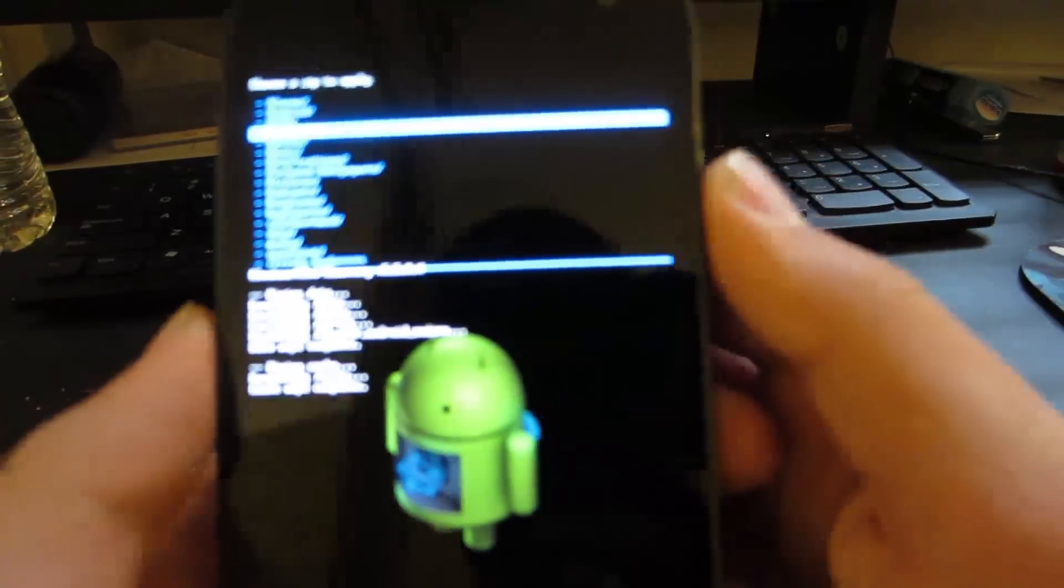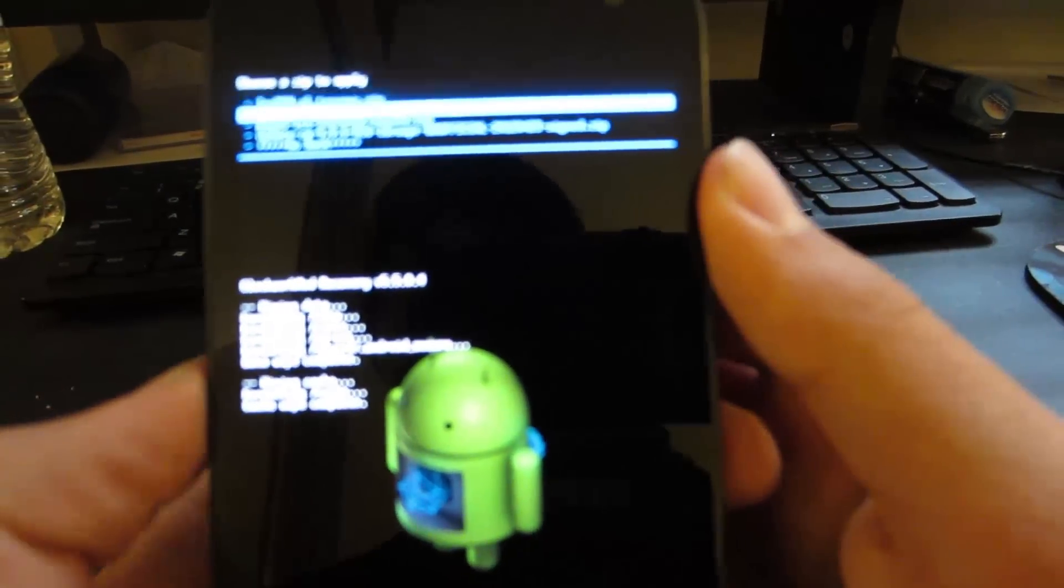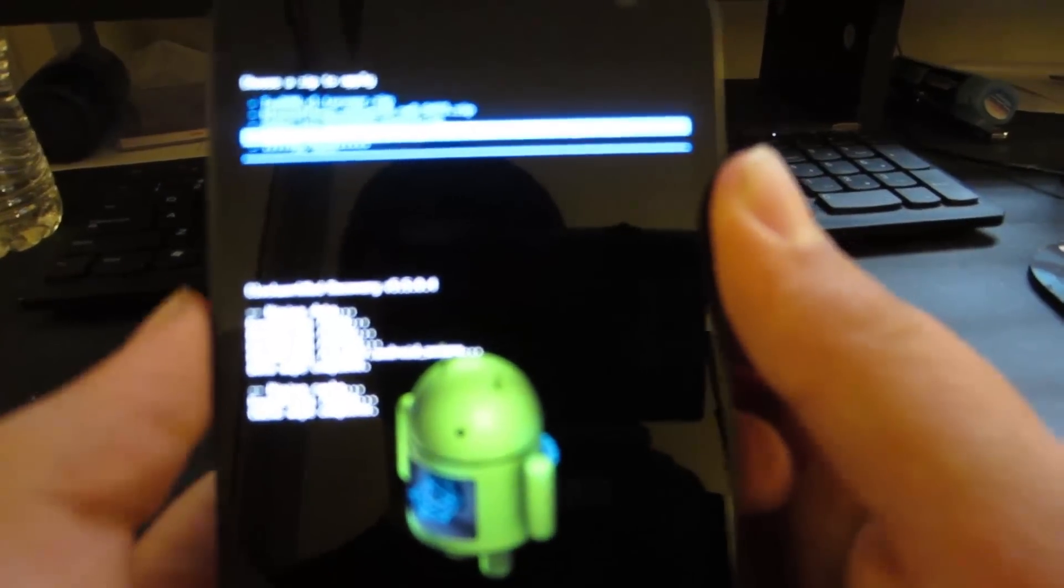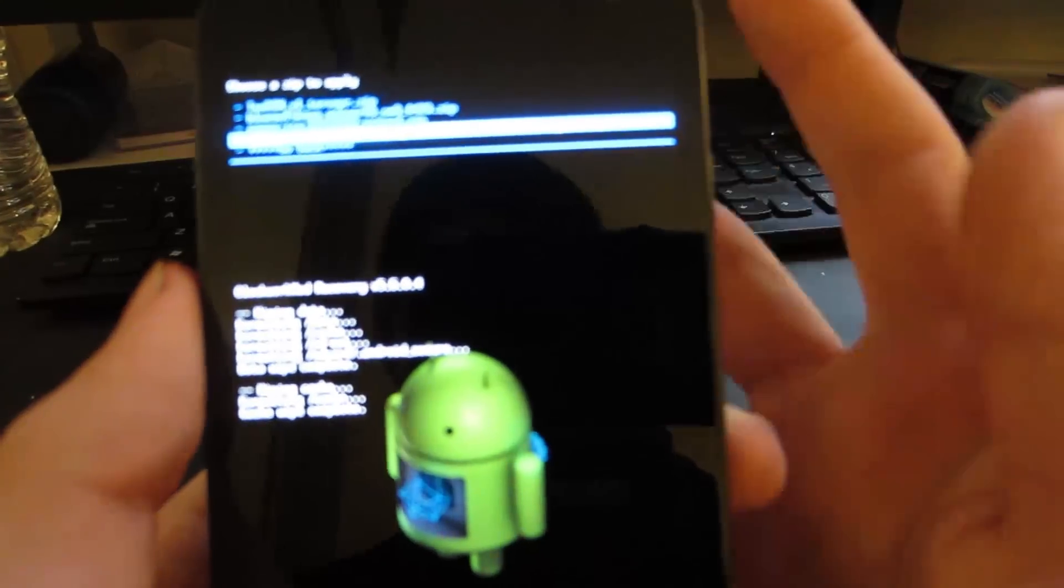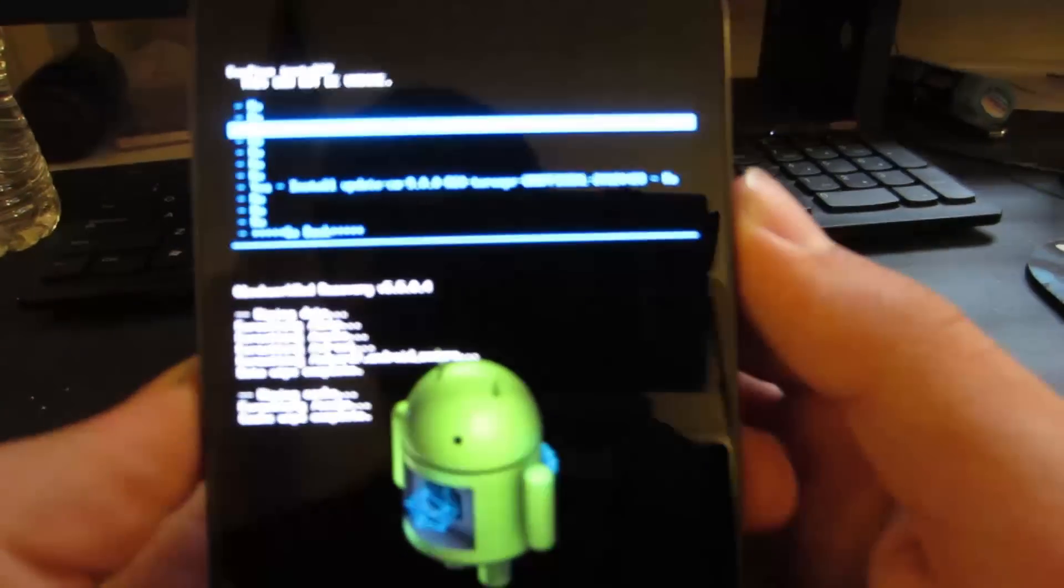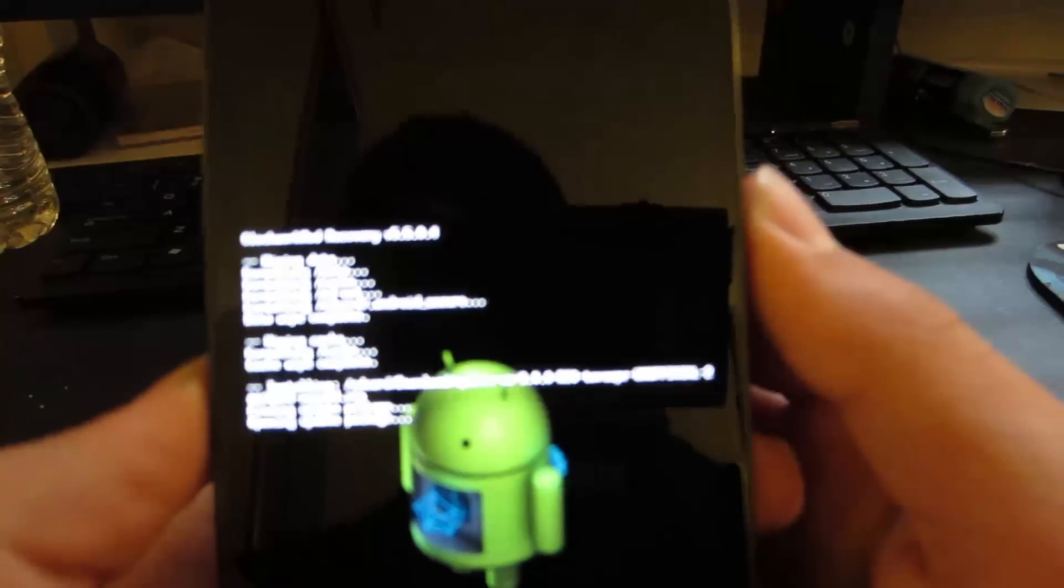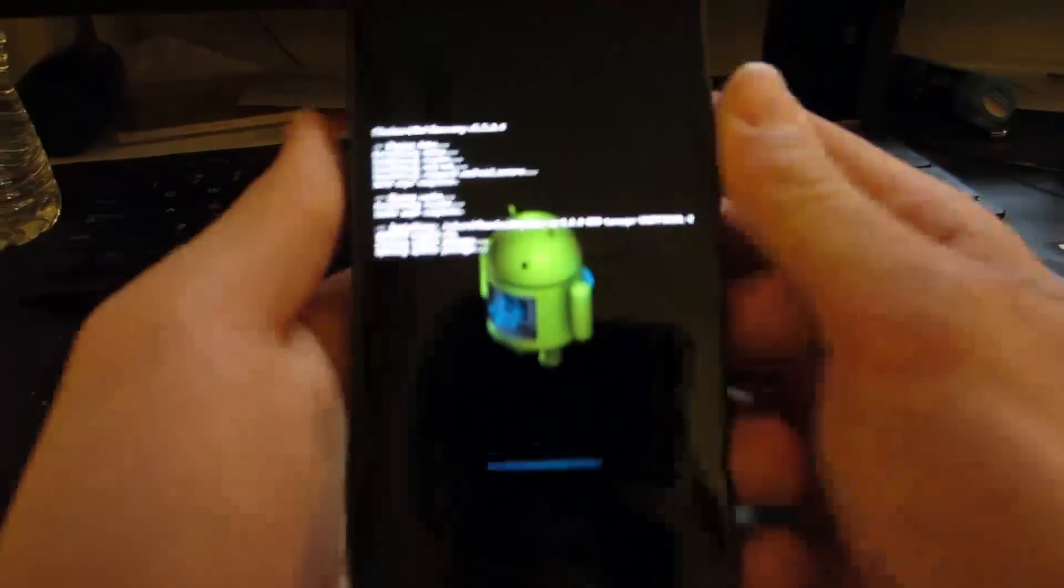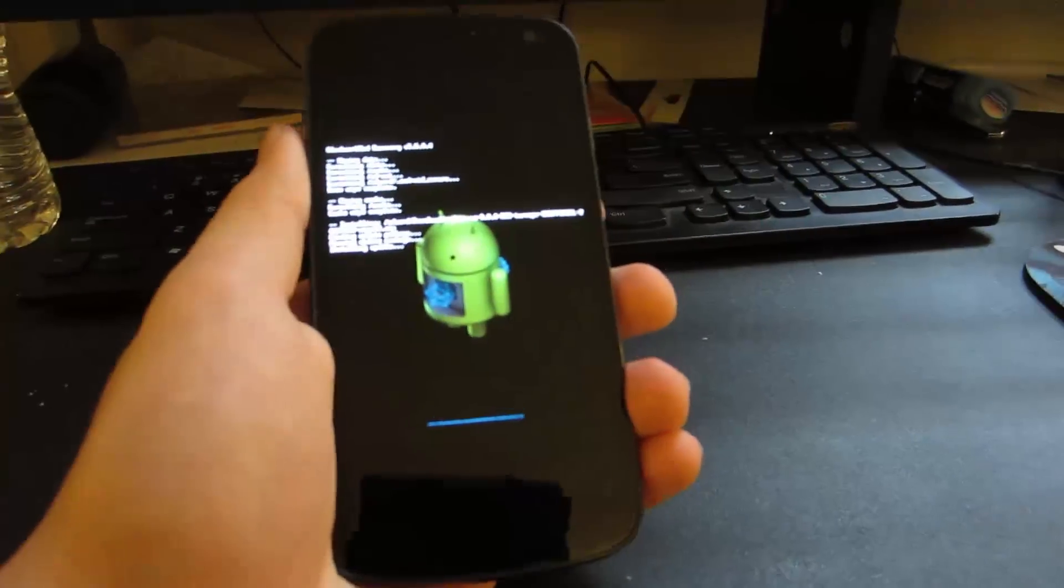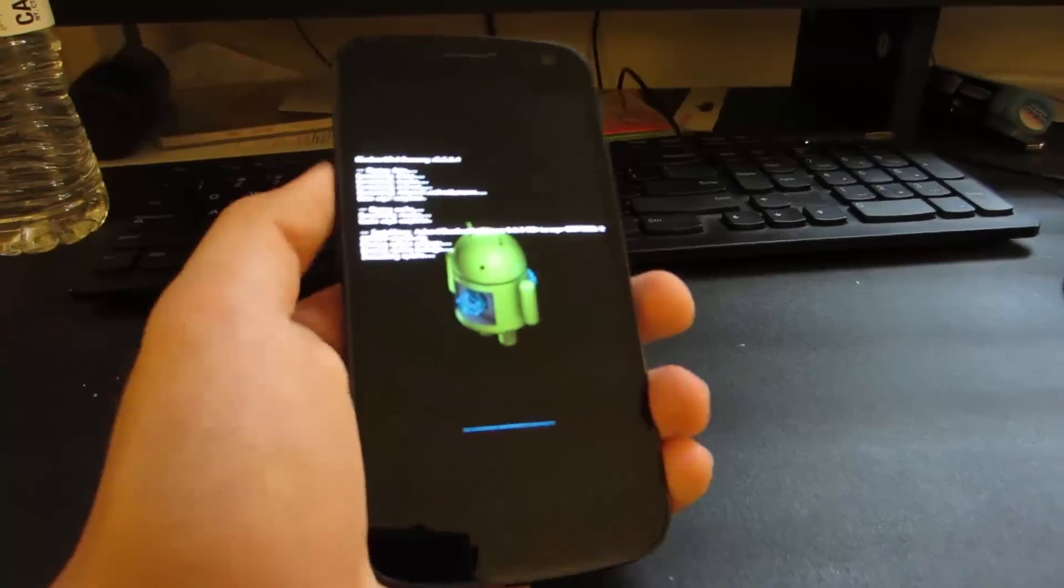and try and find that CyanogenMod 9 zip. So mine was in my download folder. I put it in my download folder, and it's right here. Update CM9. So go ahead and install, and we're just going to wait for that to install. That's going to install the ROM itself,